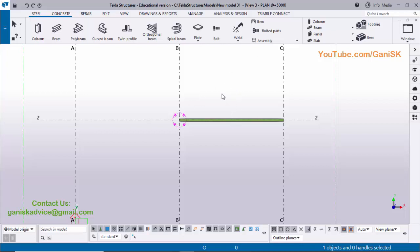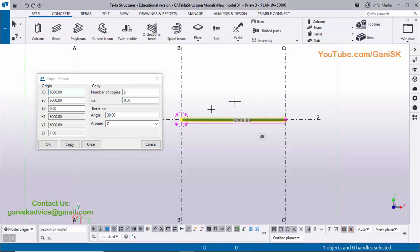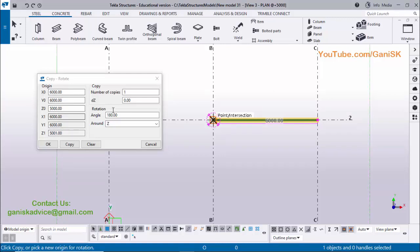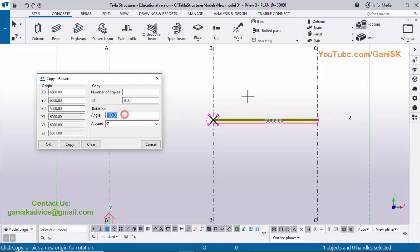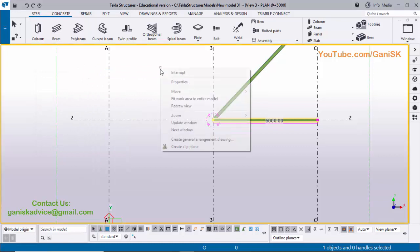Select this beam, then right-click, Copy Special, Rotate. Click on Clear, then pick the origin point about which to rotate the beam copy — click here to load the values. We need only one copy, so enter 1 for Number of Copies. The rotation angle is 45 degrees anti-clockwise, so type 45 degrees, then click on Copy to place the beam. Right-click Interrupt, Space, right-click Redraw View.